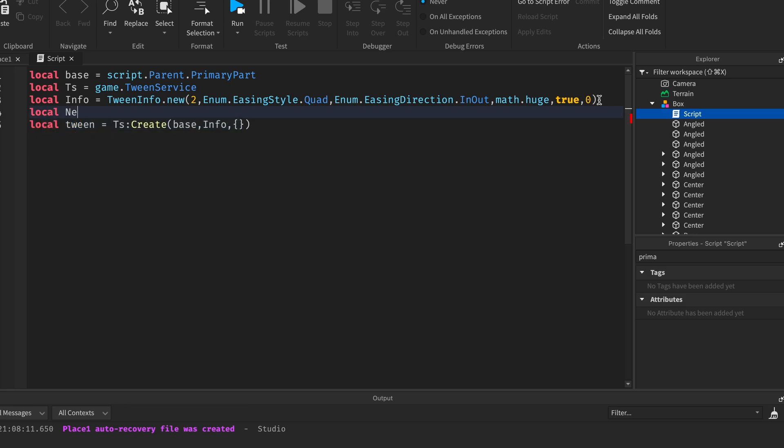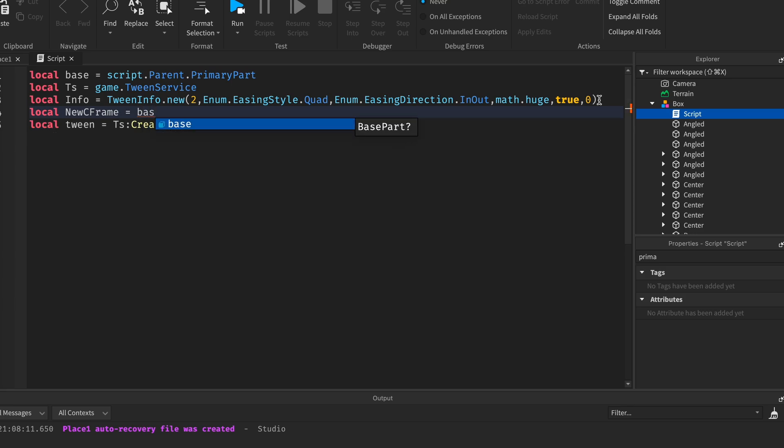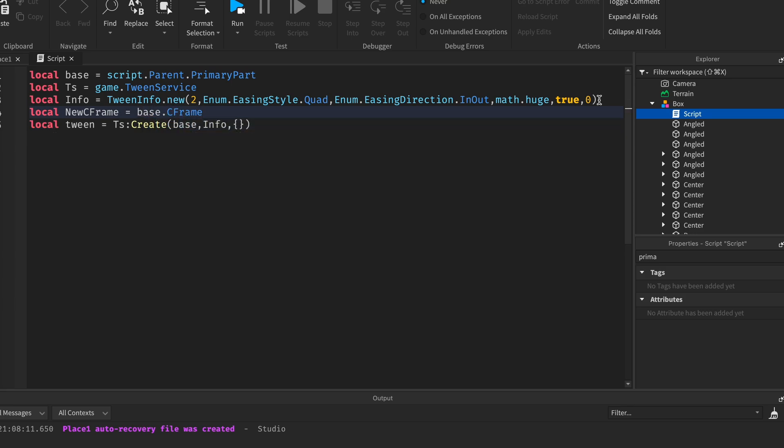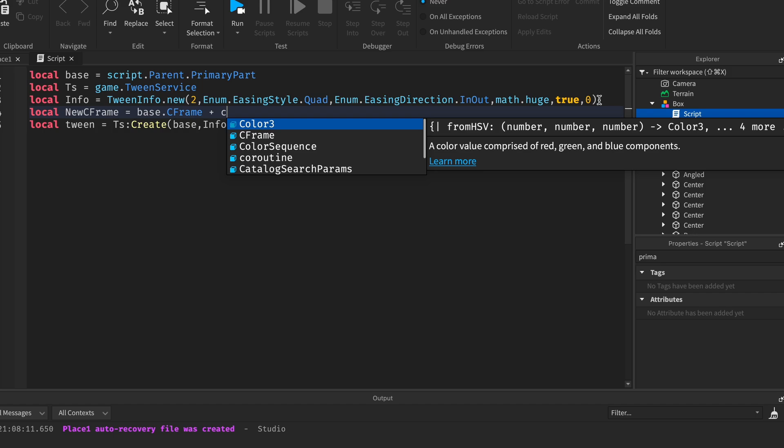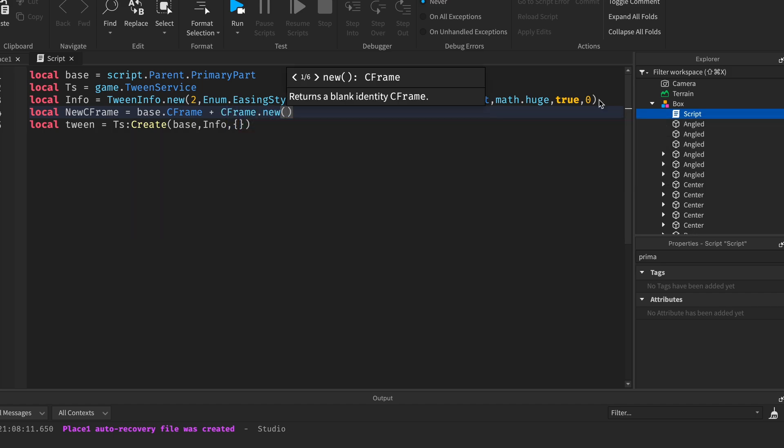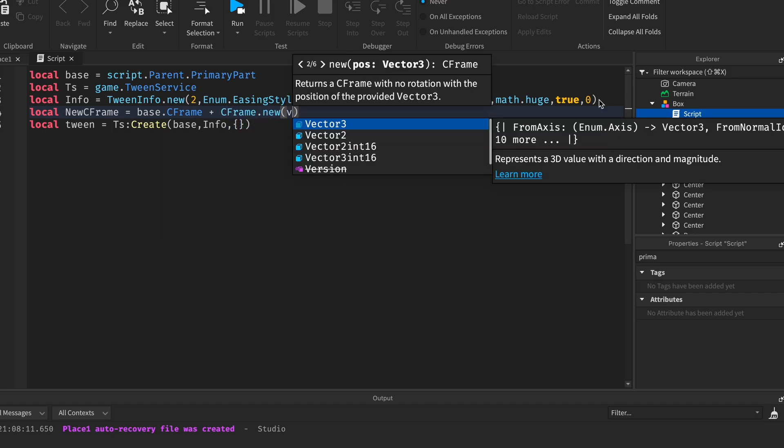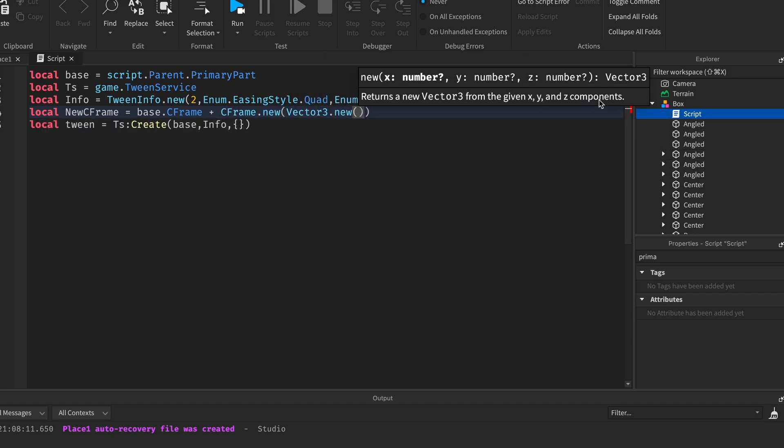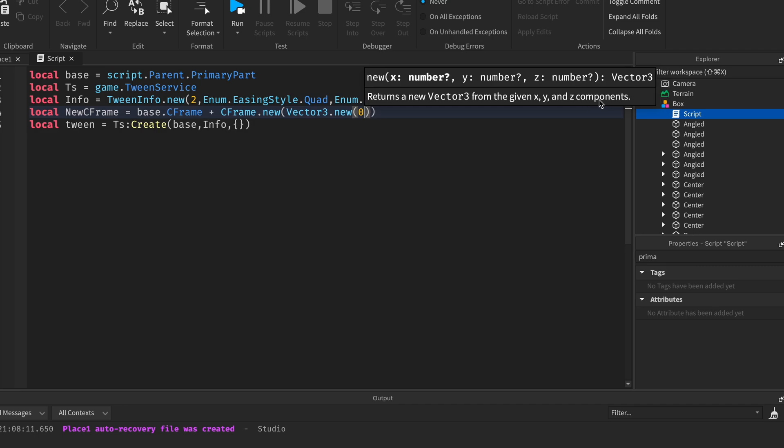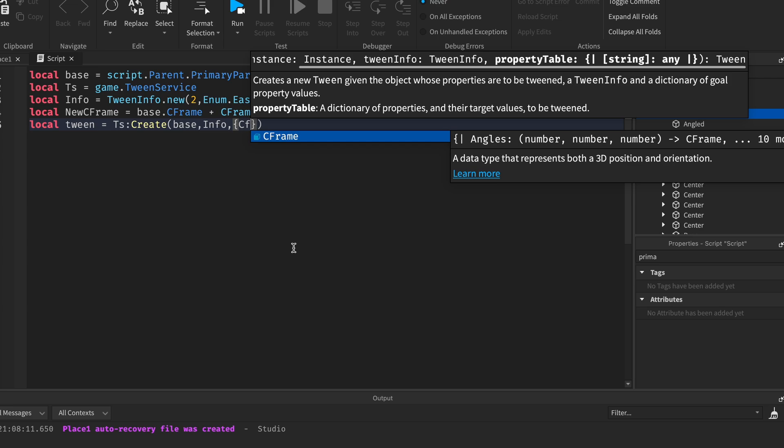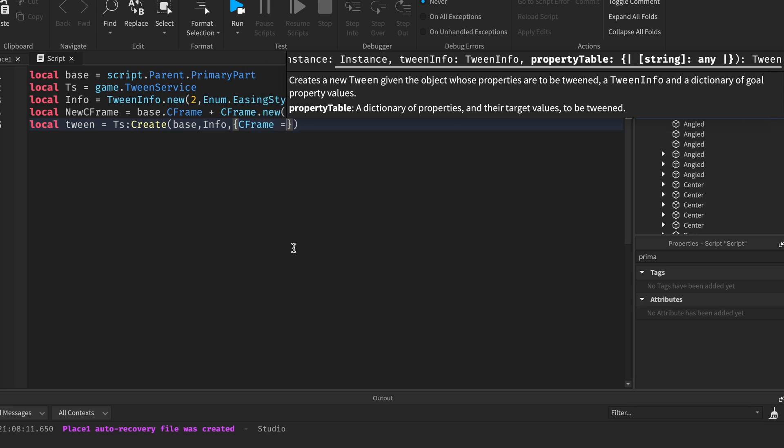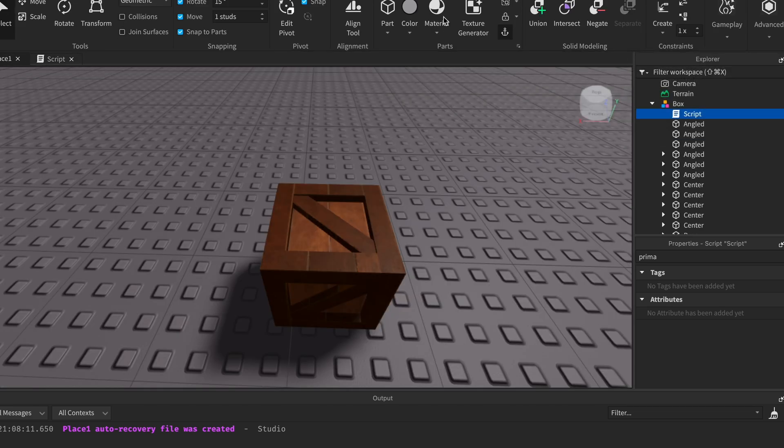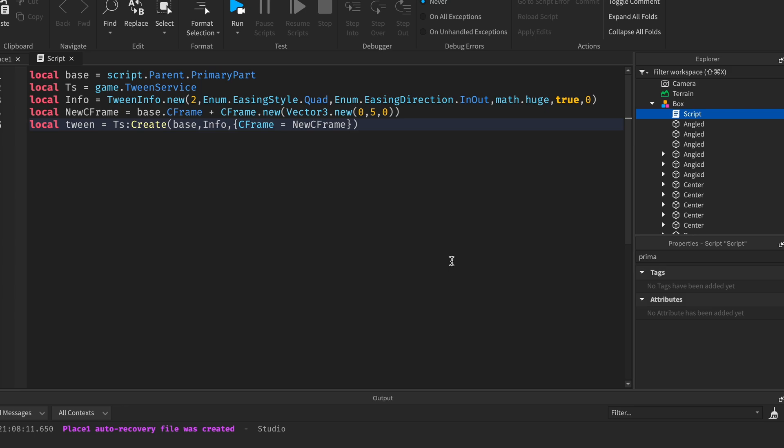So let's make another variable for the C frame: local new C frame equals base dot C frame plus C frame dot new. And then in this case we want to make it go up so vector 3 dot new 0 comma 5 comma 0. So we're gonna be tweening it to the C frame equals new C frame. If you want you can copy this code right now.